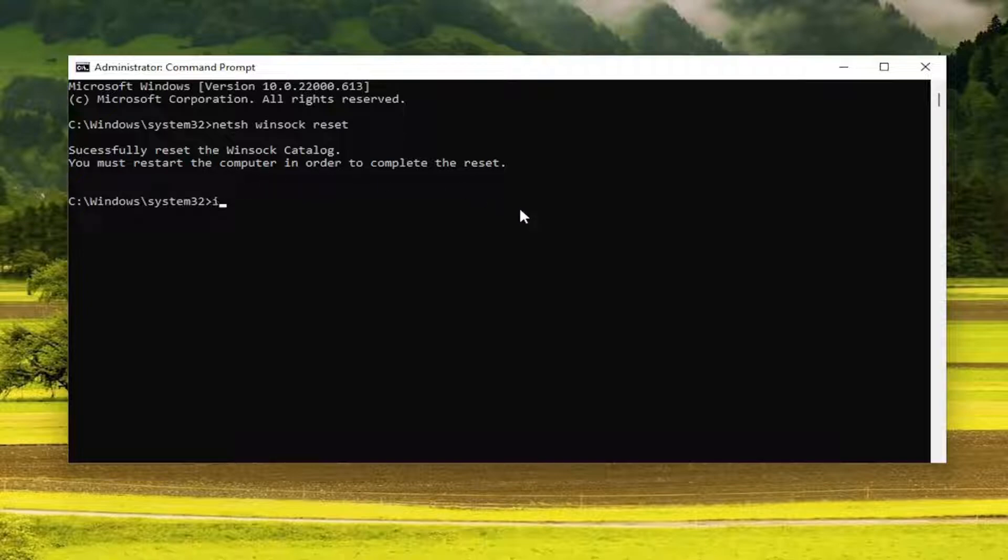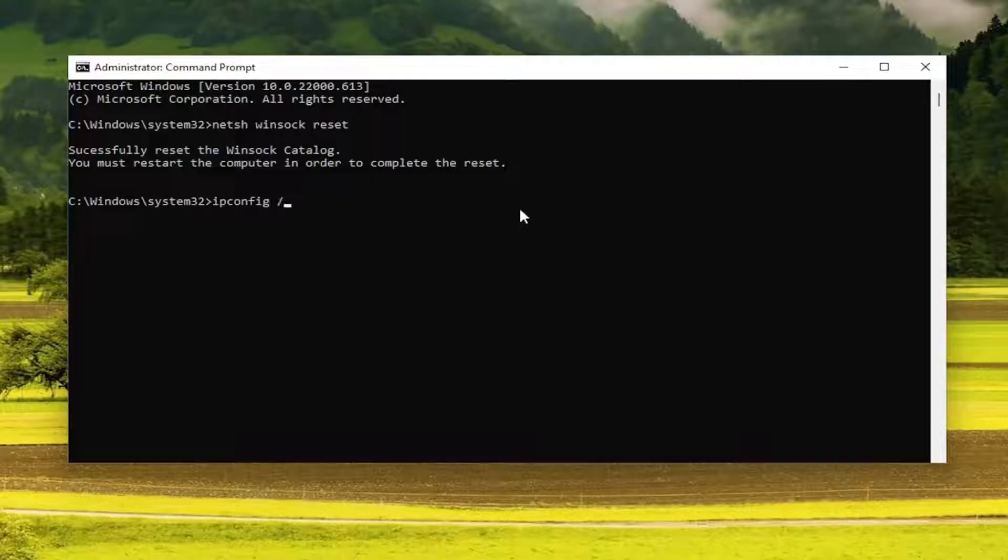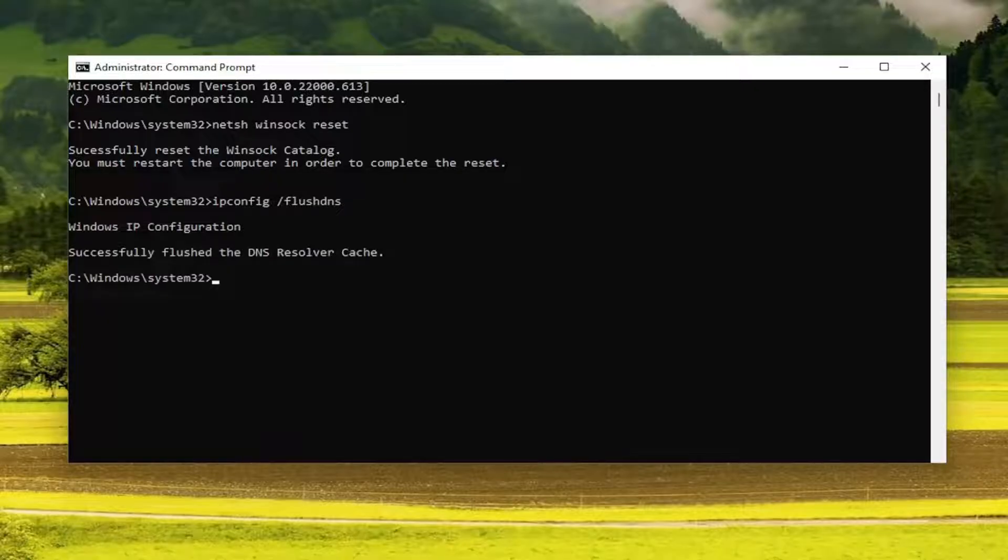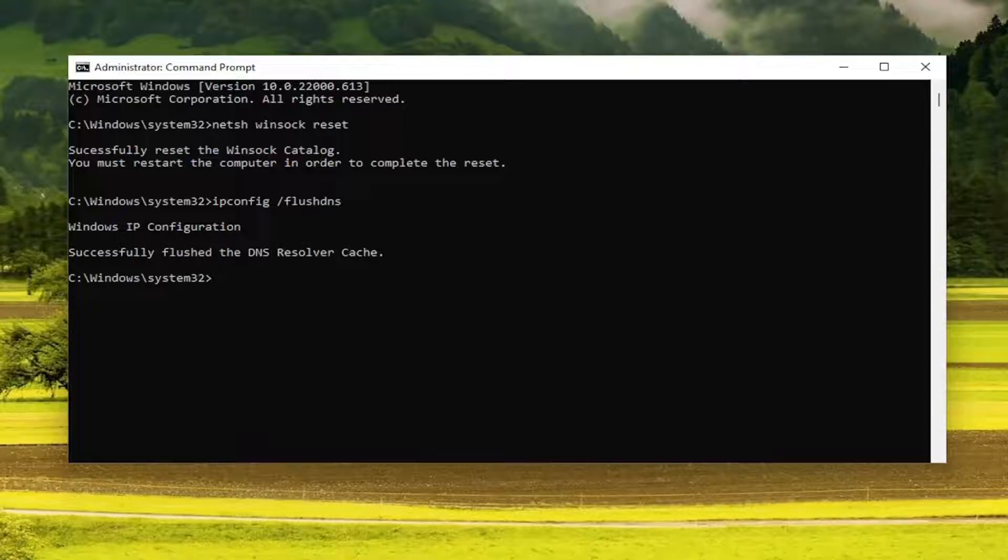Now you want to type in ipconfig space forward slash flushdns. Flushdns should all be one word attached to that forward slash out front. Hit enter on your keyboard. It should come back with 'Windows IP configuration successfully flushed the DNS resolver cache.'